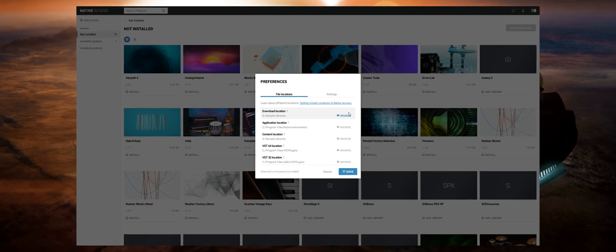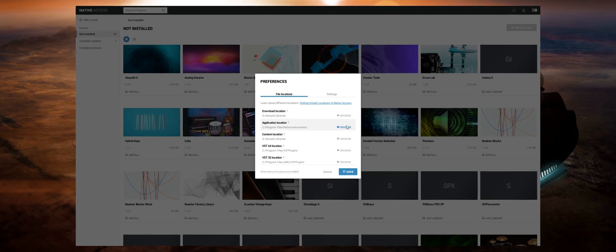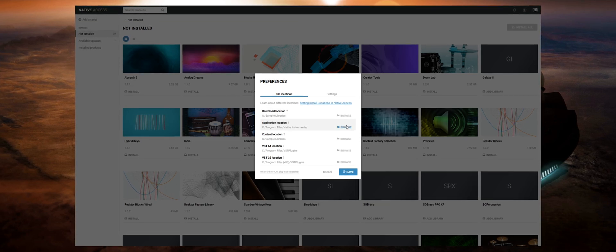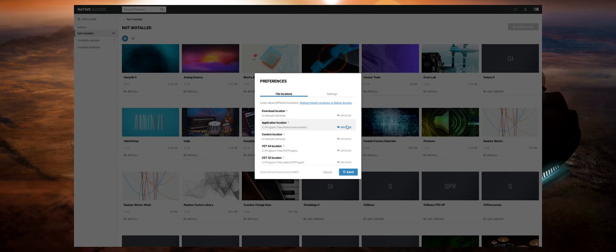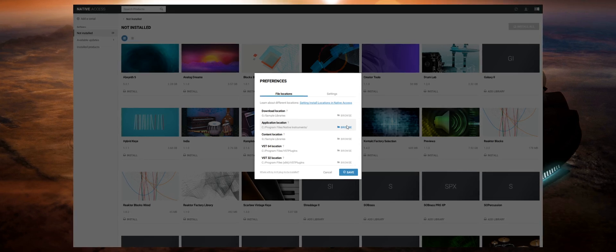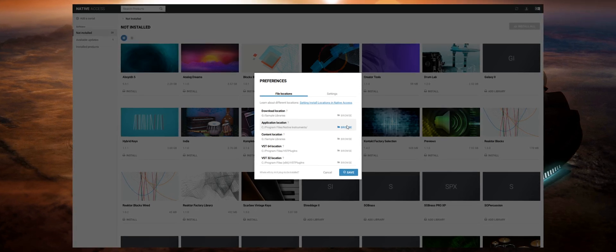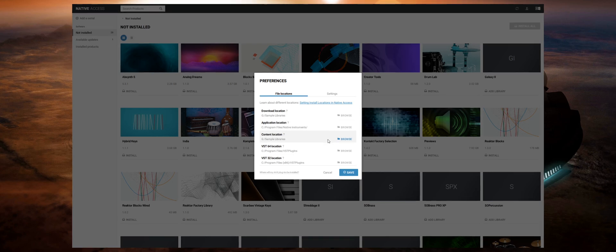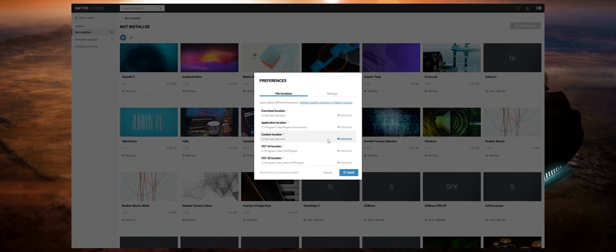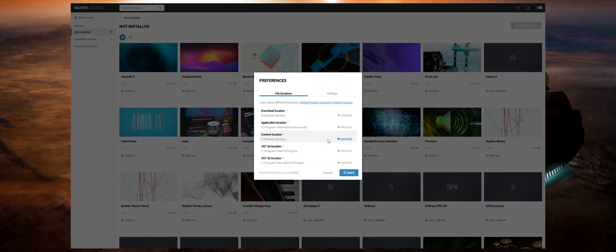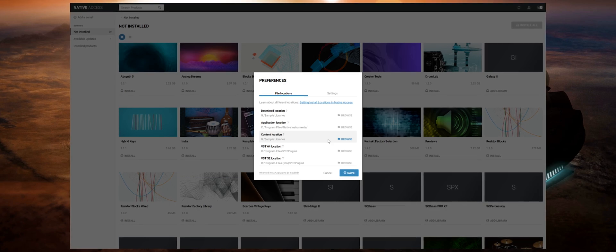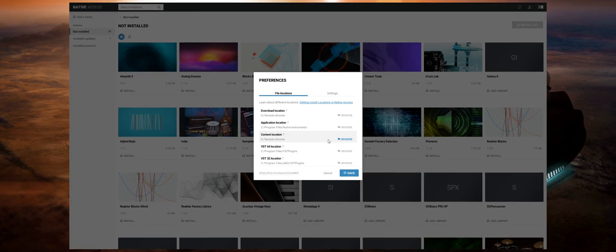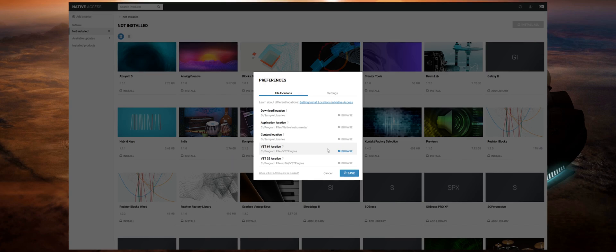So download location is where all of the software gets downloaded to before it's installed. Application location is where any apps will be installed, so standalone versions of any software like Kontakt or Massive, etc. Content location is where the samples for your sample libraries will be stored. I highly recommend putting these on a separate hard drive to your operating system.